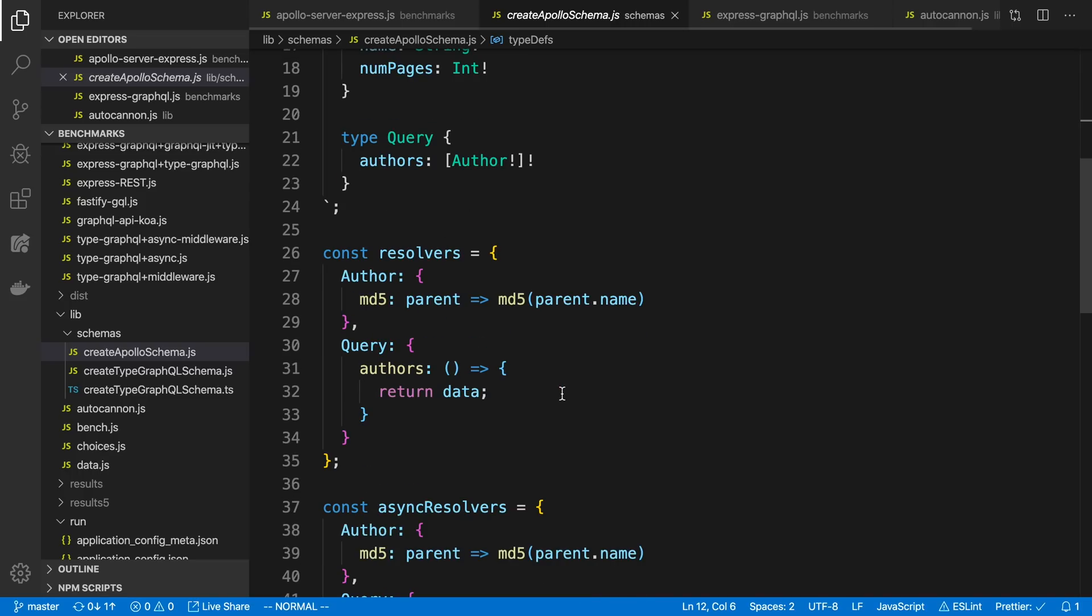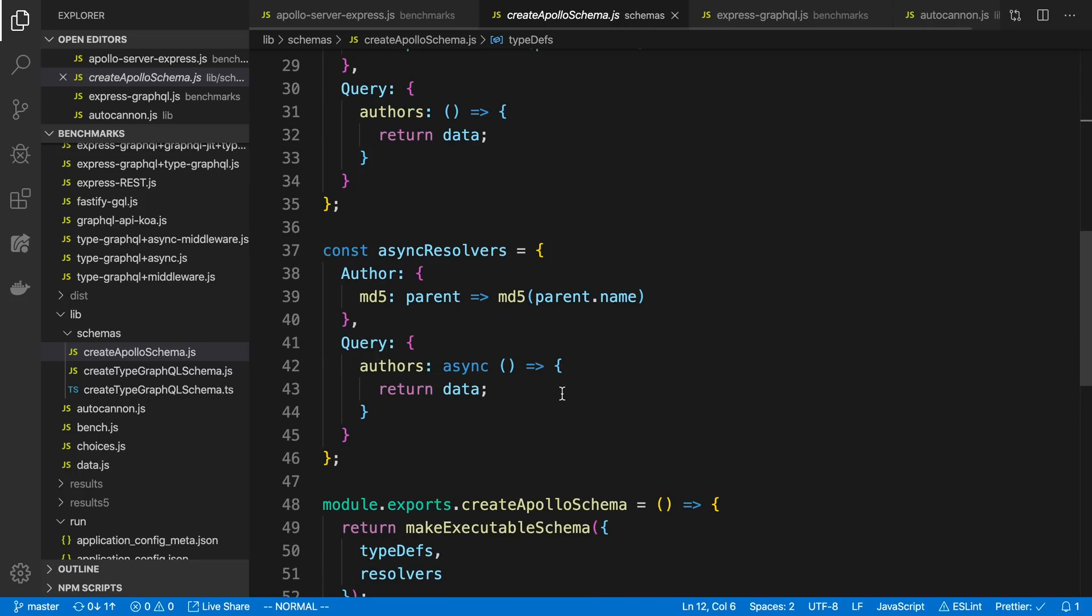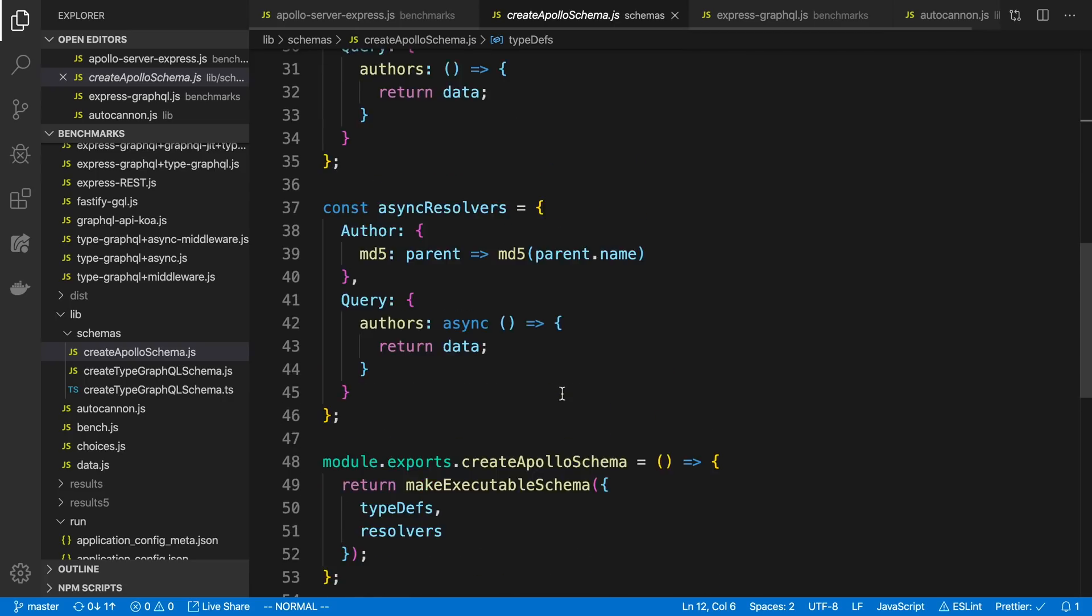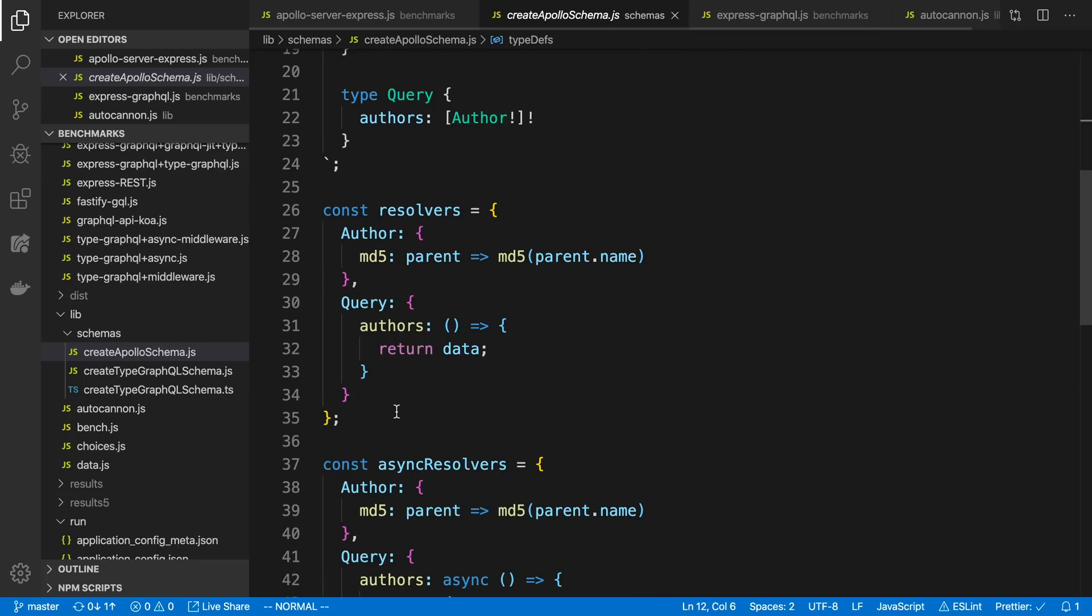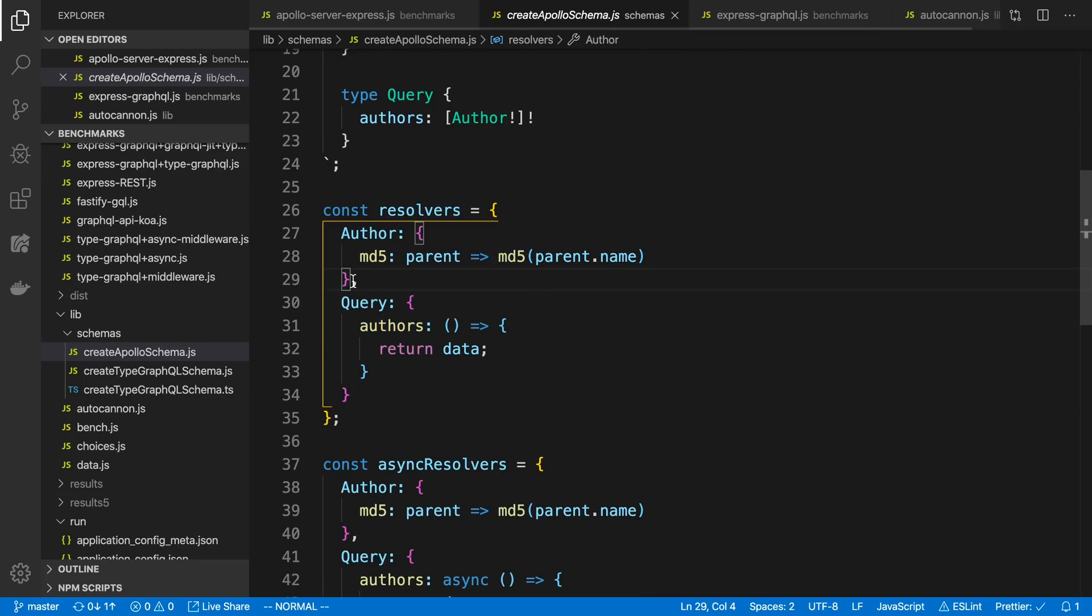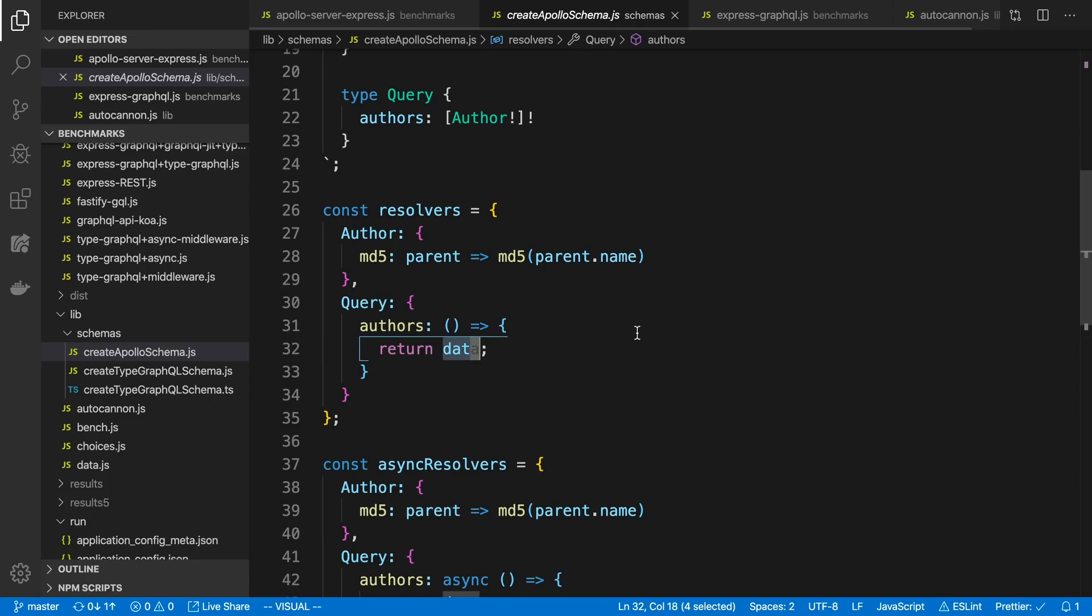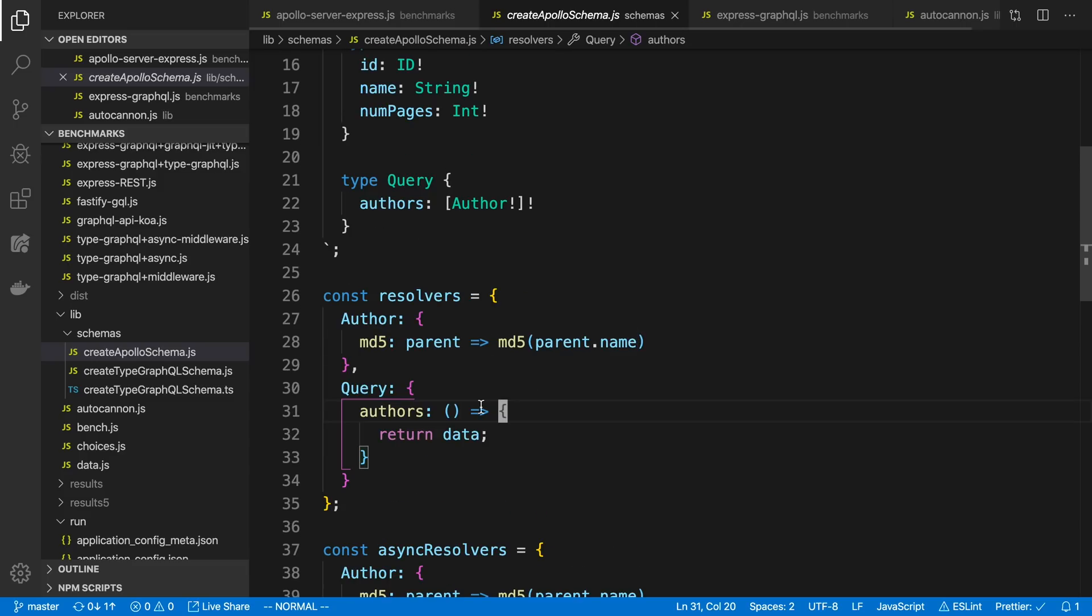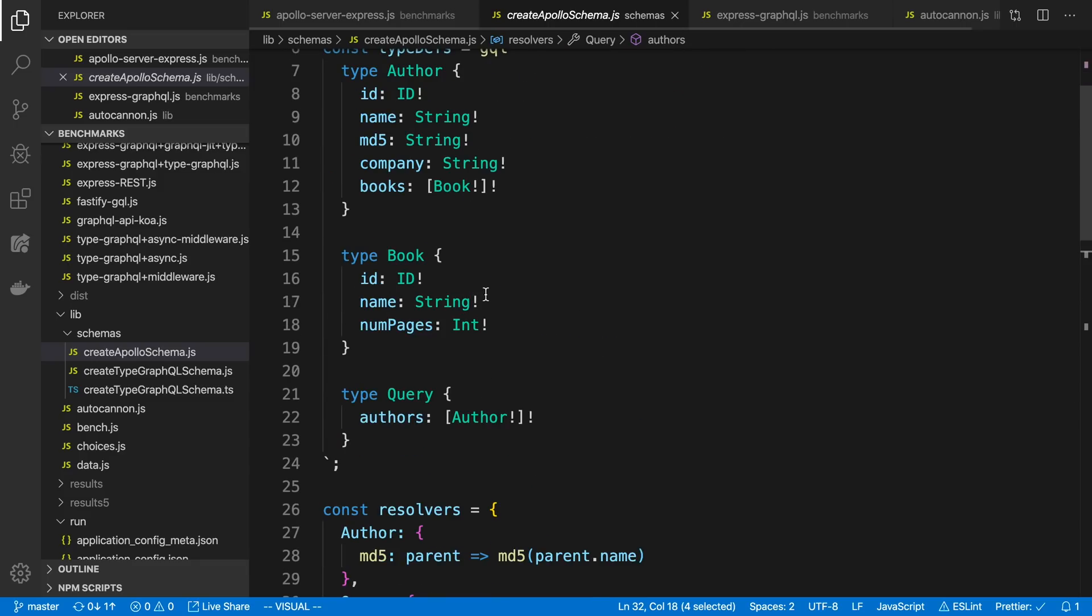We can fetch authors and then also the books underneath an author. And here is the resolvers for that. I did different sorts of resolvers, but the main one here is this one right here. You'll notice it's a query, and we have authors. And here I'm literally just hard-coding the data. The whole purpose of this is to see just how fast it is to actually go through the GraphQL engine and to be returned from the server.